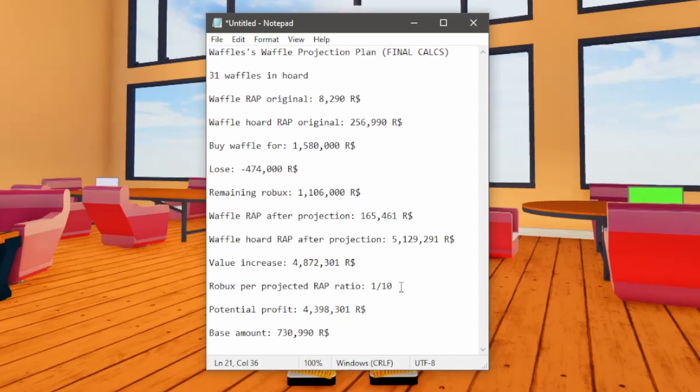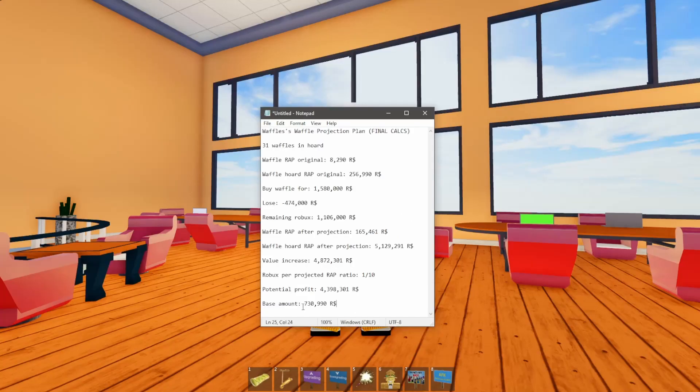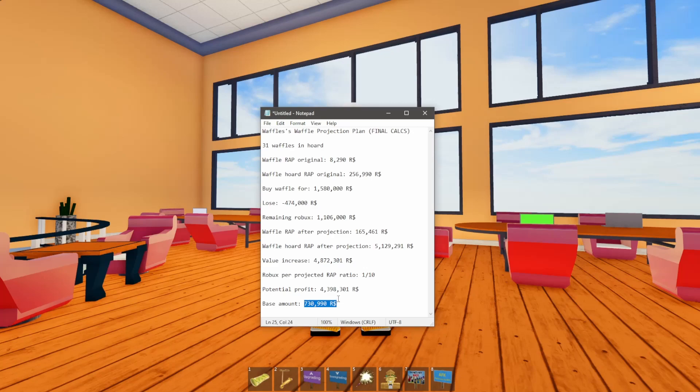And I'm only spending 474,000 and I'm going to be gaining almost 5 million value. The Robux per projected wrap ratio is 1 to 10. So basically every Robux is going to equal 10 Robux. So if you put that in a larger scale, it's like 1k Robux for 10k Robux. And then 10k Robux for 100k Robux.